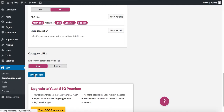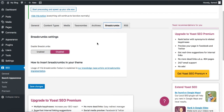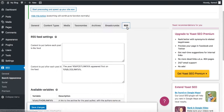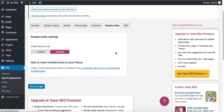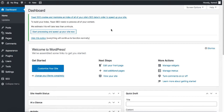Next, Breadcrumbs — these are the navigation elements at the top of your pages. Some themes have them, some don't. It can potentially break your site, so keep it disabled. For RSS, leave everything as good and save changes. That's how you configure your Yoast SEO plugin. By now we've set up the theme and SEO plugin — let's go add content to our website.